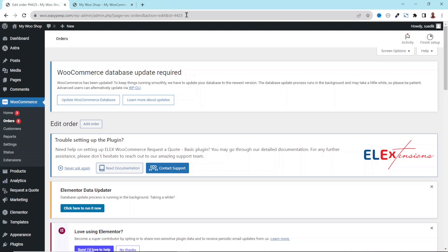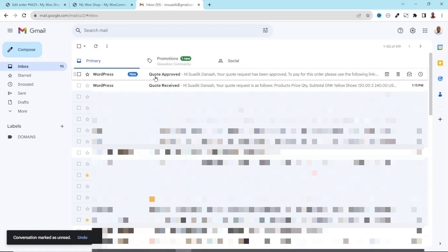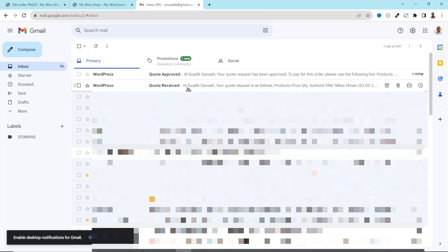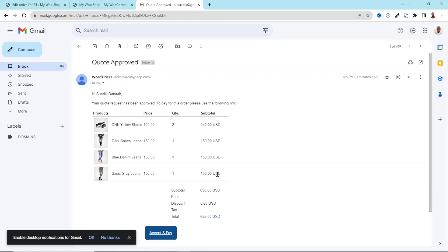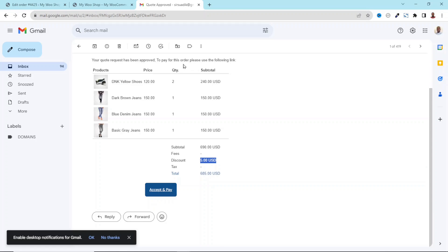Let me log into my email as a customer and see what happens. I have a new email right here — Quote Approved. There's also the earlier one, Quote Received. Let me open the approval email. Right here I have the discount which is five dollars, and my order total is 685 dollars.